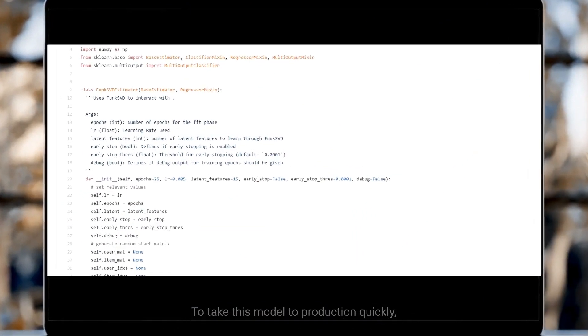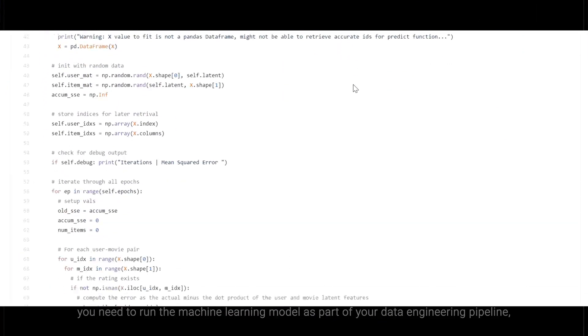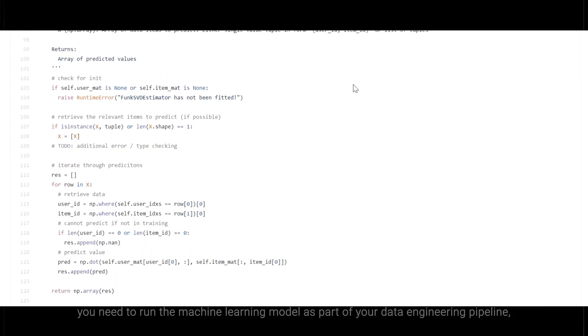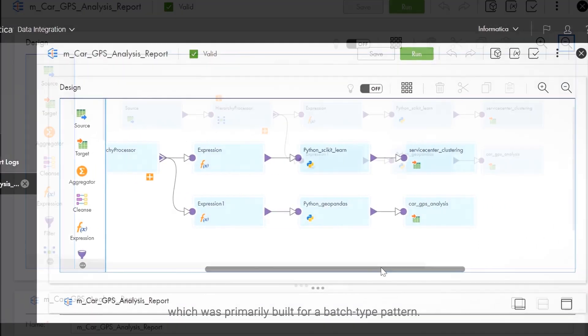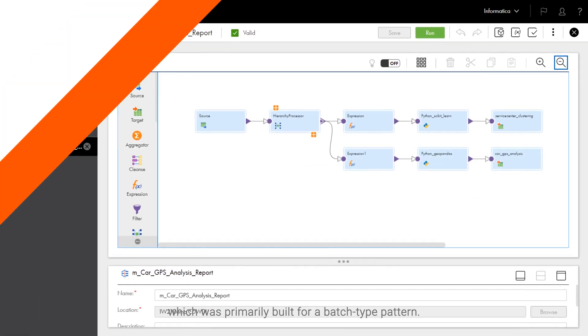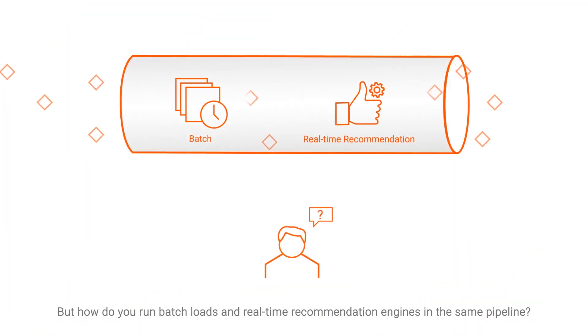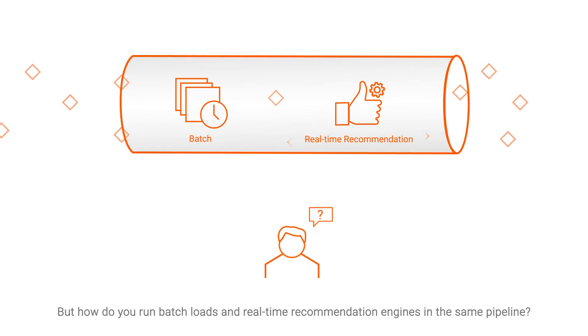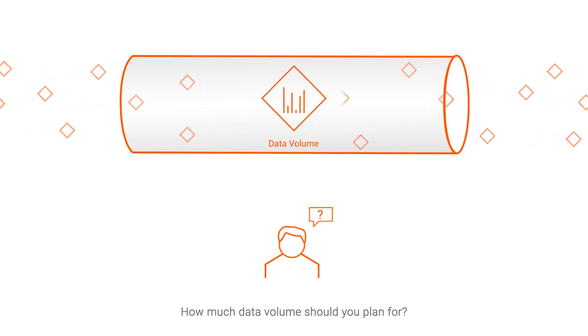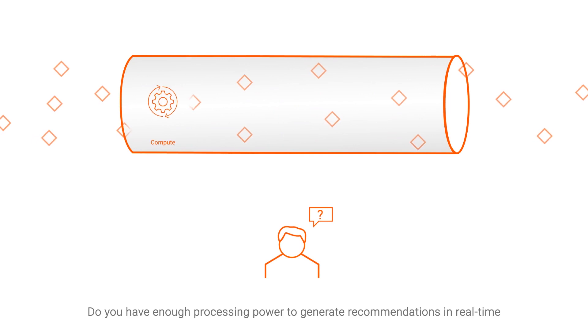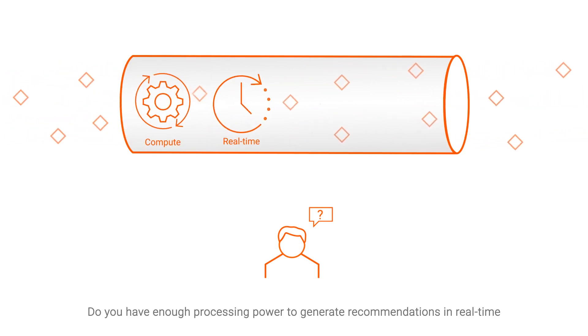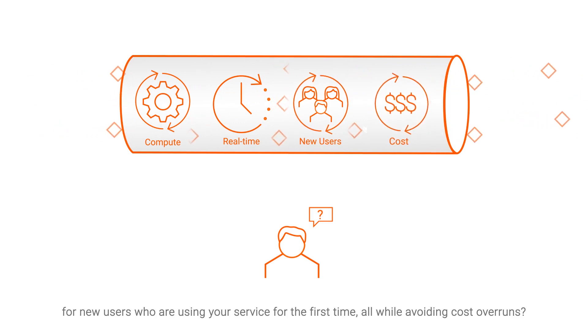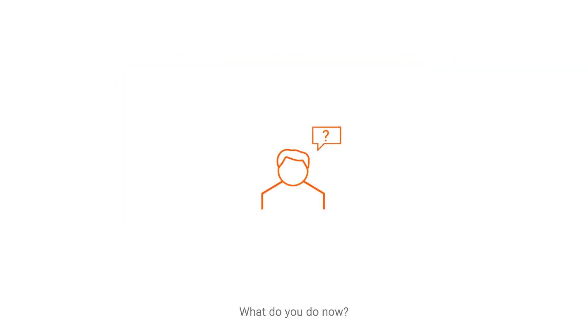To take this model to production quickly, you need to run the machine learning model as part of your data engineering pipeline, which was primarily built for a batch-type pattern. But how do you run batch loads and real-time recommendation engines in the same pipeline? How much data volume should you plan for? Do you have enough processing power to generate recommendations in real-time for new users who are using your service for the first time, all while avoiding cost overruns? What do you do now?